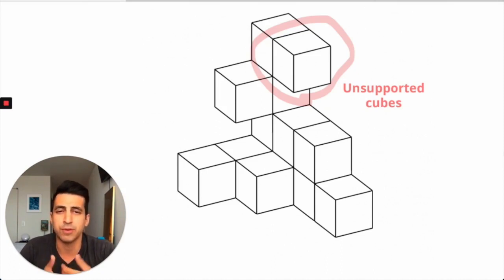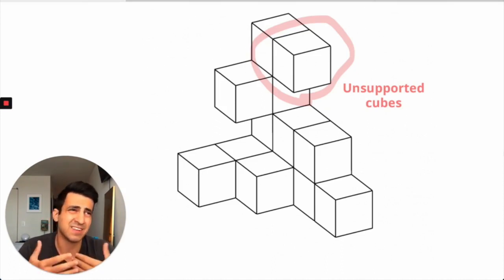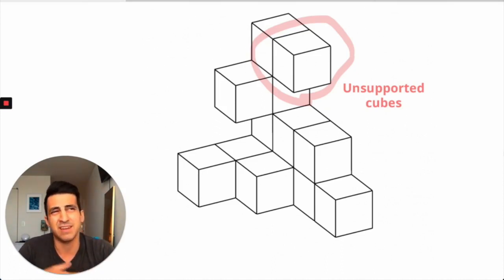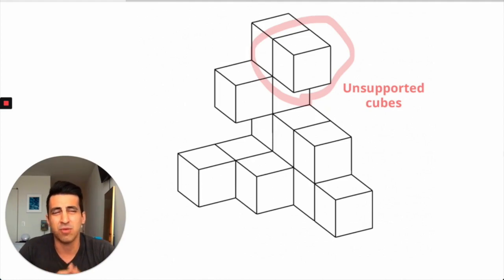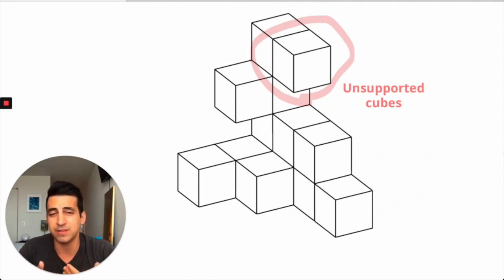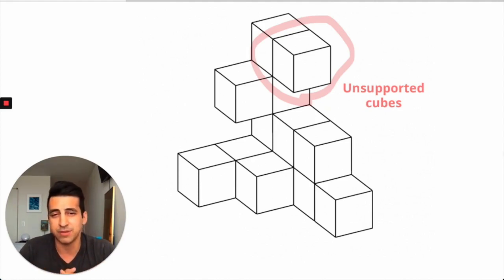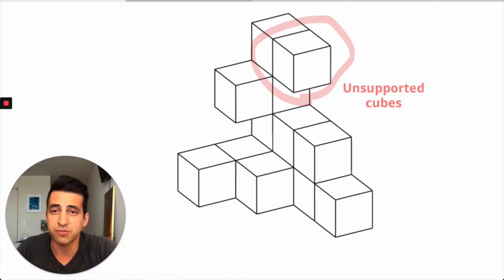They're called unsupported or floating cubes. I think things like this usually tend to freak people out or get them scared because they're not really sure what it is. But if you spend 10 minutes reviewing what they are, you realize it's not that big of a deal. So, resource for you.